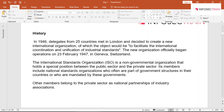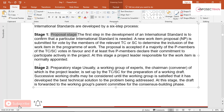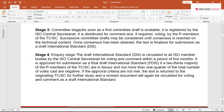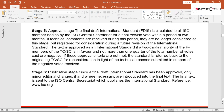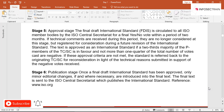ISO standards are developed through a six-step process: (1) Proposal Stage, (2) Preparatory Stage, (3) Committee Stage, (4) Inquiry Stage, (5) Approval Stage, and (6) Publication Stage. In the Proposal Stage, the need for a particular international standard is confirmed — member nations submit votes to decide whether the need is actual.